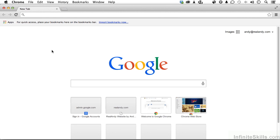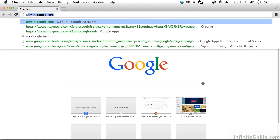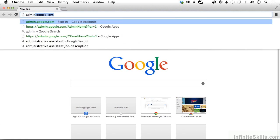Do this: Go into Chrome or Safari, Explorer, whatever, and come up here and type in admin, A-D-M-I-N, .google.com.